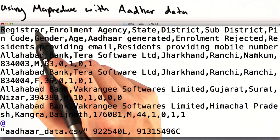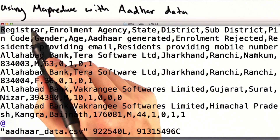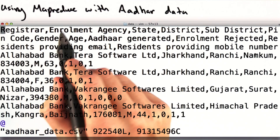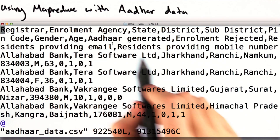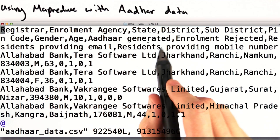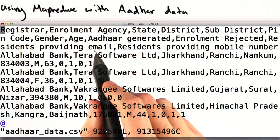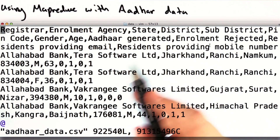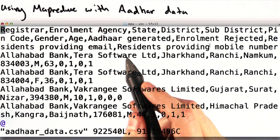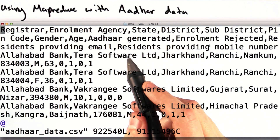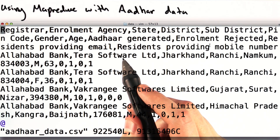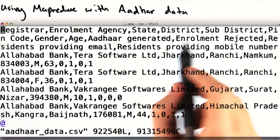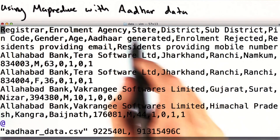Let's look at the CSV file containing our ADHAR enrollment data once again. Each row has a number of columns, such as registrar, enrollment agency, state, district, ADHAR generated, enrollment rejected, and a bunch of other information. If we want to count the number of ADHAR generated per district, the columns that we're most interested in are district and ADHAR generated.